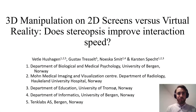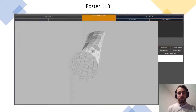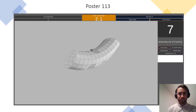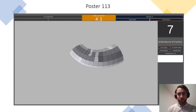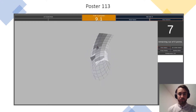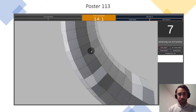Hello, my name is Vettler. Digital interaction with volumetric data is increasing in research, the clinic, and industry. In this experiment, we investigated 3D manipulation on 2D screens versus virtual reality — does stereopsis improve interaction speed? I'm demonstrating the task the participants performed. Solving this task requires navigating in a three-dimensional space, either in virtual reality or on a desktop, and understanding the depth structure of the object.